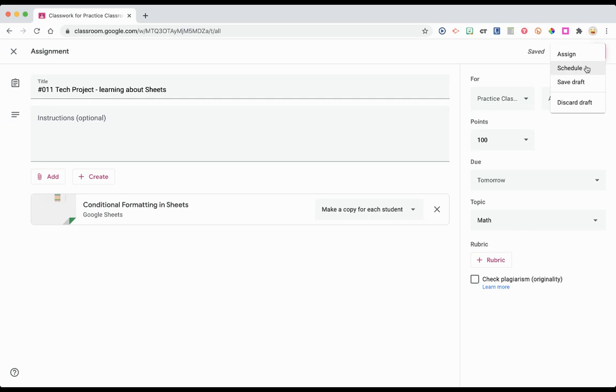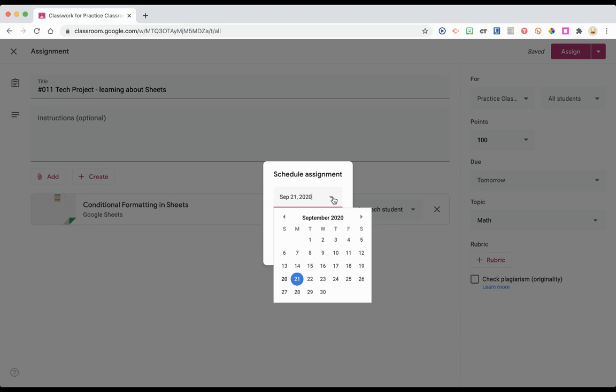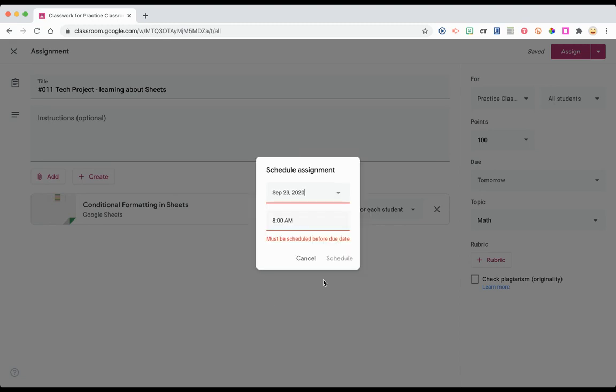My favorite is to use the scheduling option. Let's say I know we're going to do this assignment on Wednesday, September 23rd, and I want to change this. Maybe I want it to drop at 8 a.m.